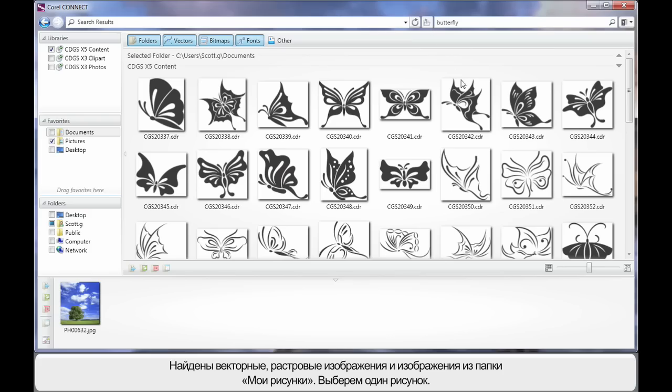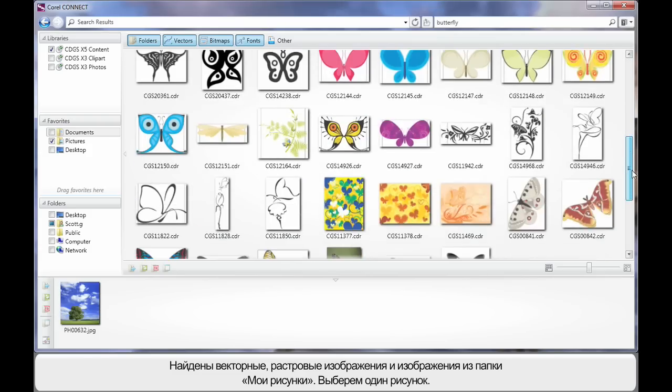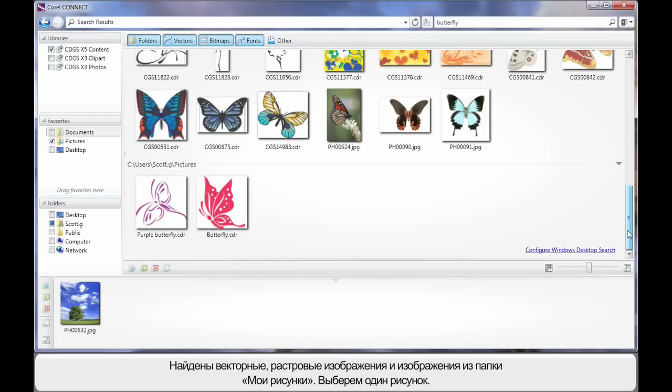The results this time reveal for us a lot of vector images and as we move down the page we can see additionally some photographs and pictures. We can see the results coming from there as well.